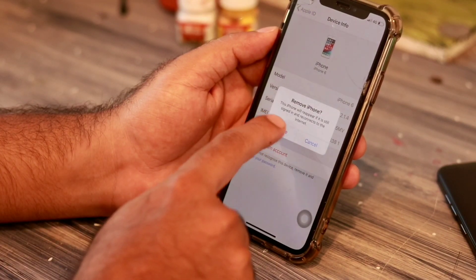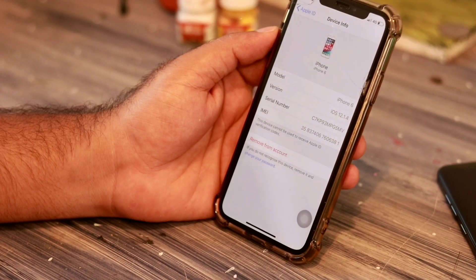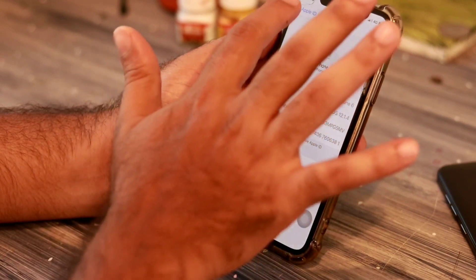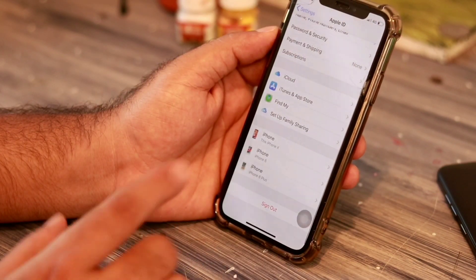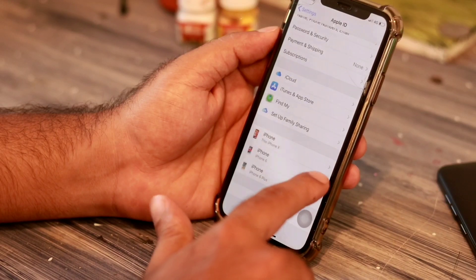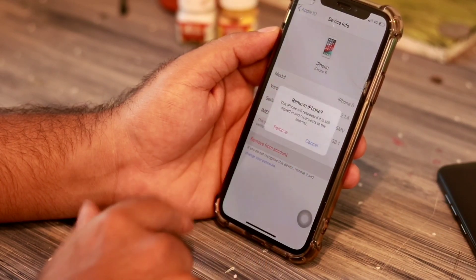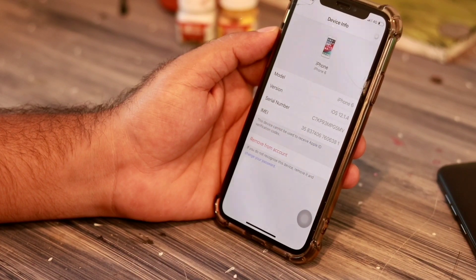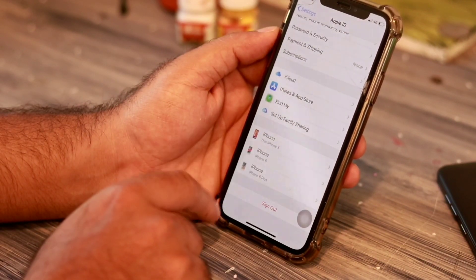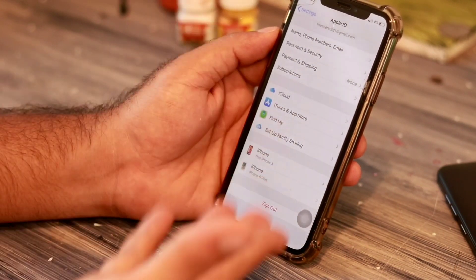Click 'Remove from Account' and confirm the instructions to get it removed. Wait a few seconds for it to process. Now it has been completely removed. As you can see, the iPhone 6 is now gone. I now have two devices remaining: iPhone 10, which is mine, and iPhone 6 Plus, which I'm using for review purposes.